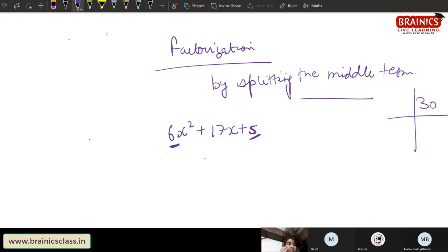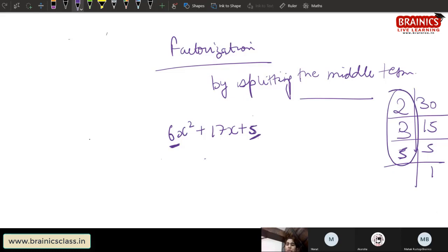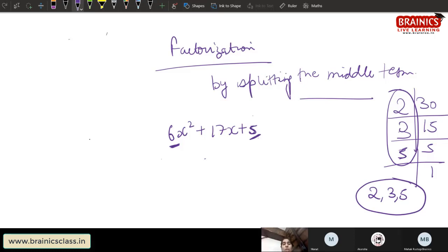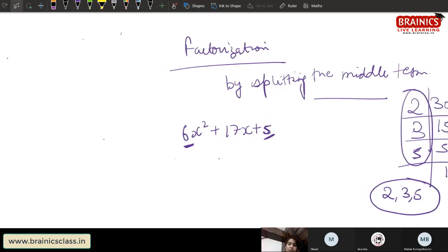We will do prime factorization of 30: 2, 15, 3, 5, 1. I have three prime numbers: 2, 3, 5. I will play with these three numbers to make two numbers whose product is 30. And if I add them, my answer should be 17.